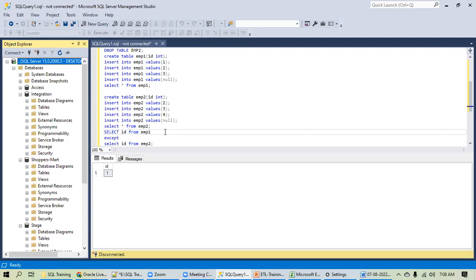The total course duration will be close to 1.5 months. SQL is like bread and butter — for any role such as business analyst, data analyst, data scientist, data engineer, business intelligence, or full-stack developer, SQL is required. If you scan LinkedIn, most job profiles ask for SQL expertise.